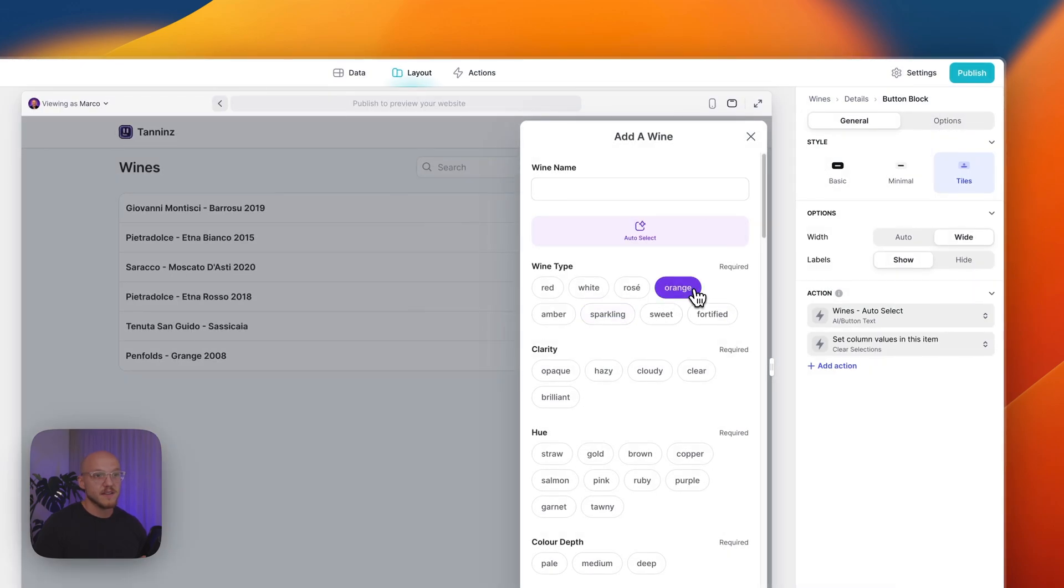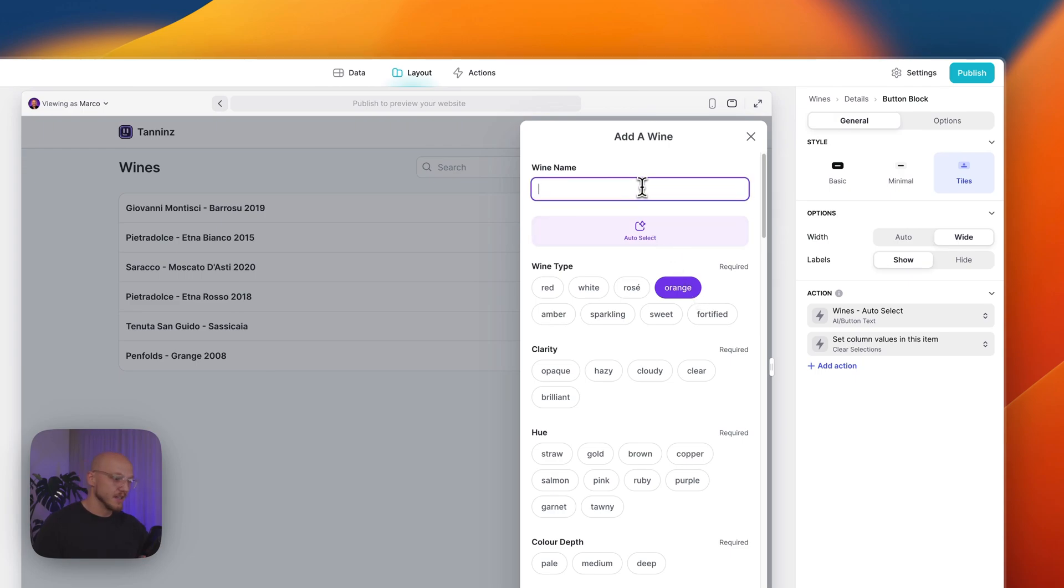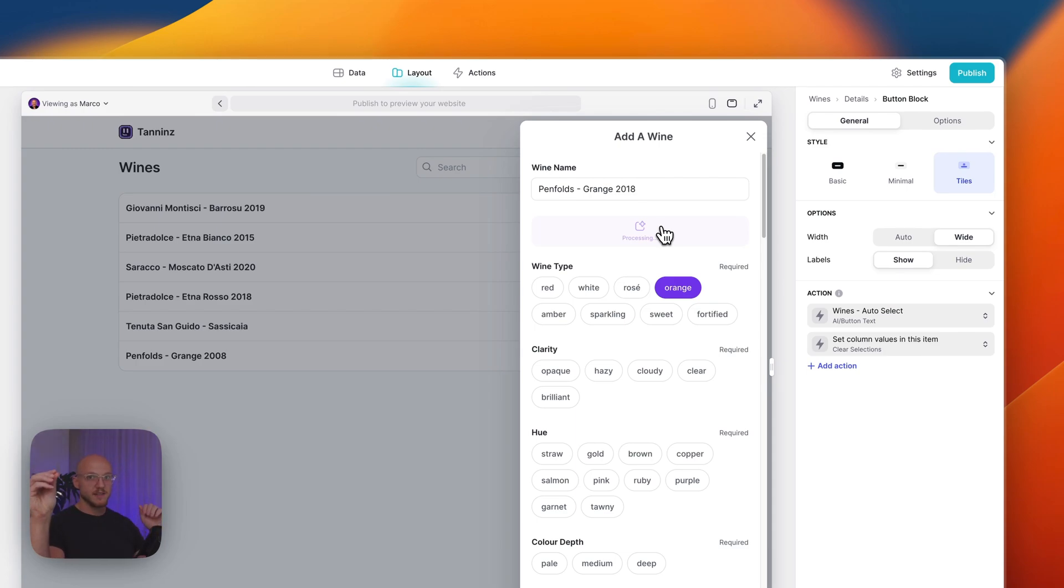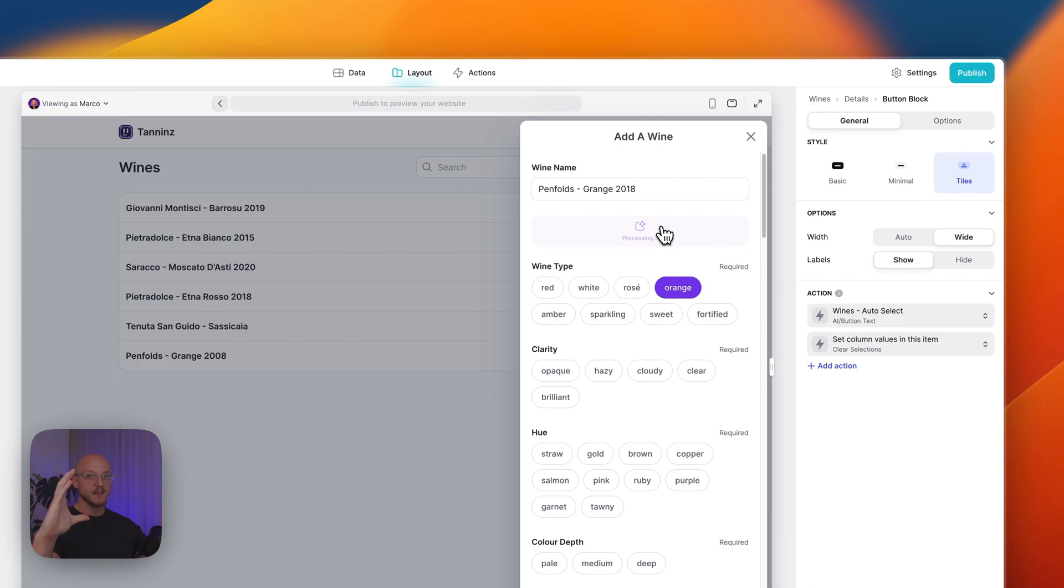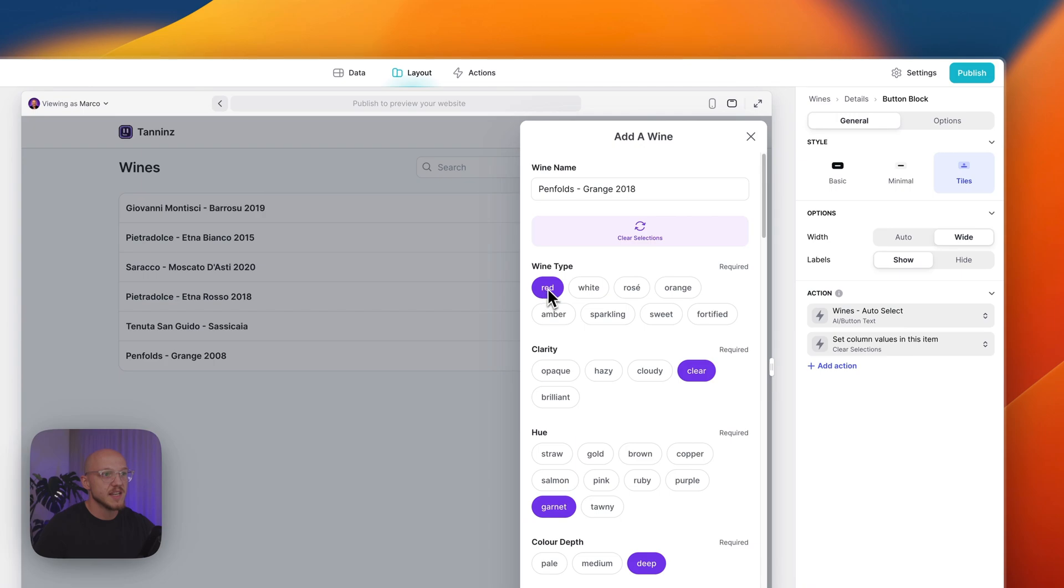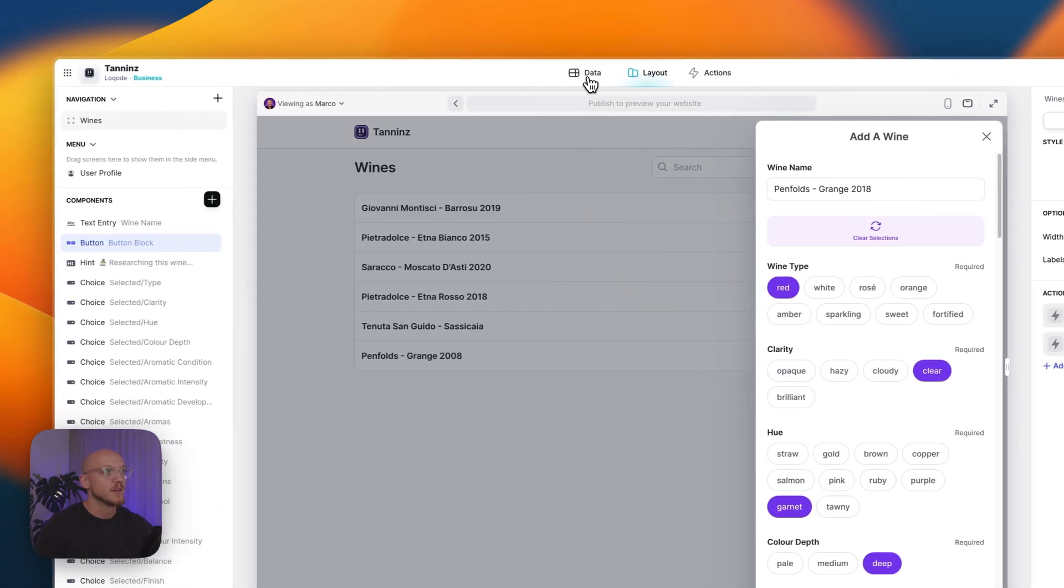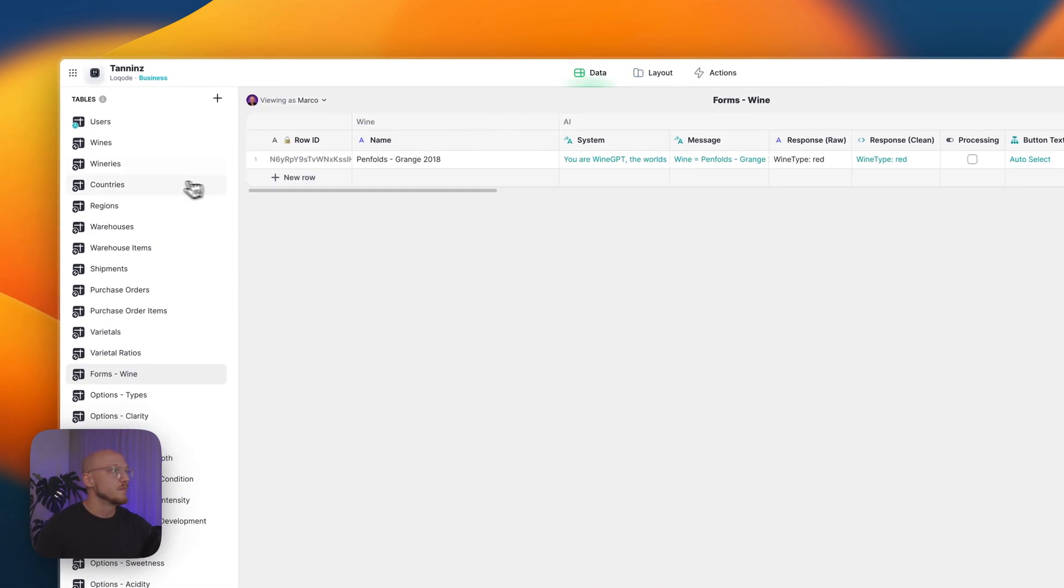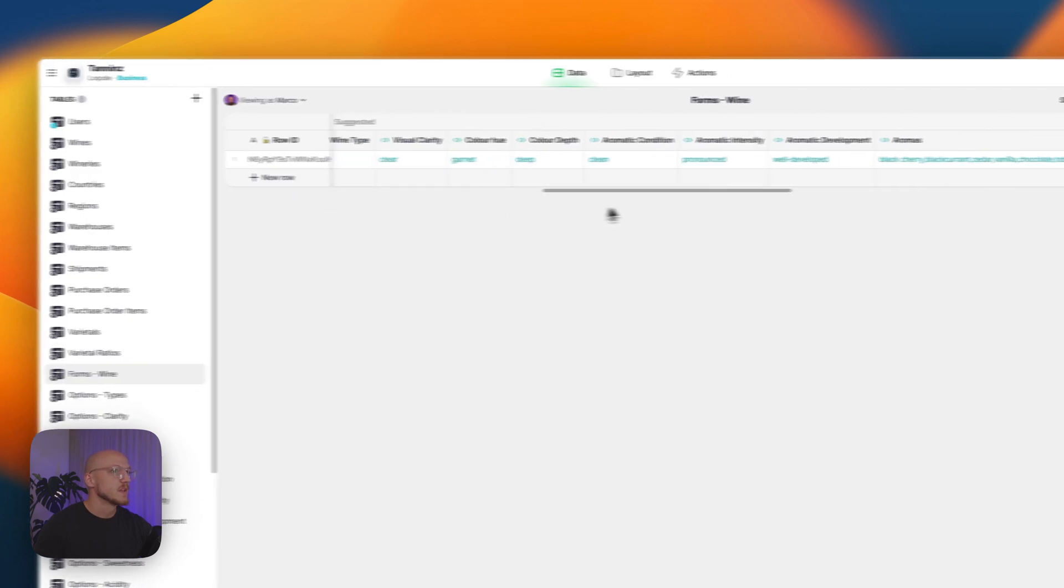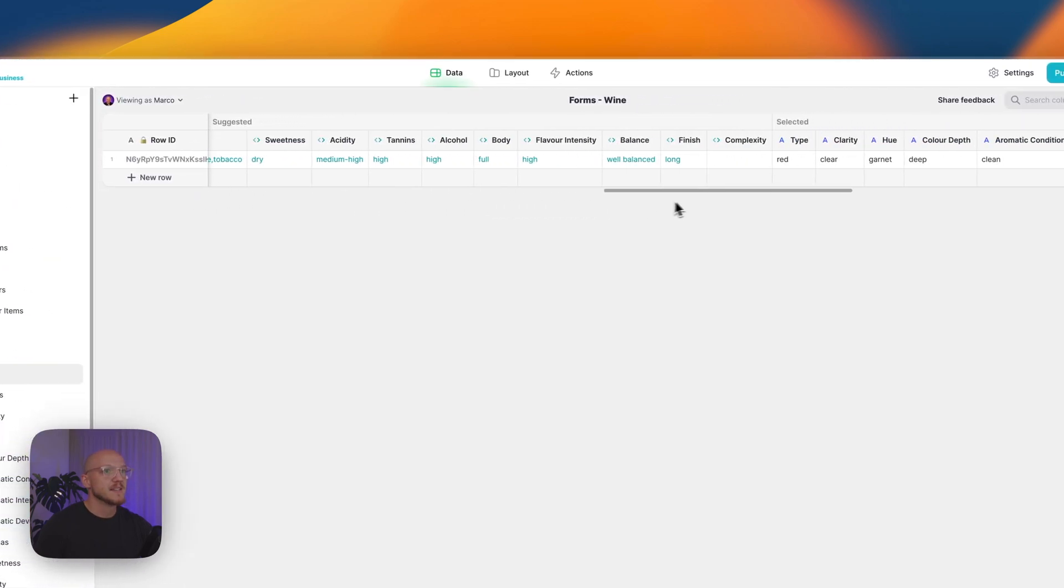Let's just do another one. I'll say it's Penfolds Grange, this time it's 2018, and I'll click Auto Select. So it said it's processing, it's sent the message to ChatGPT. ChatGPT is going to return a response. The responses are going to be extracted, and then they're going to be pasted into the text fields. So you can see here it says red in the wine type.